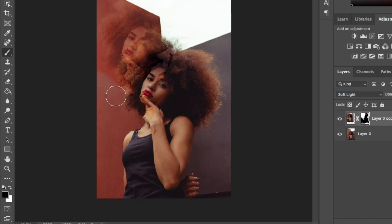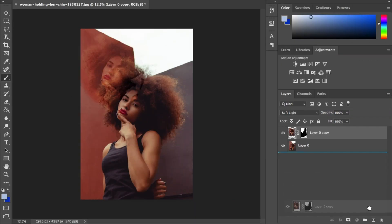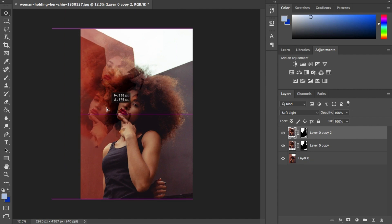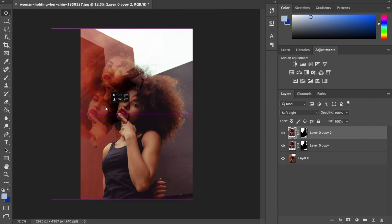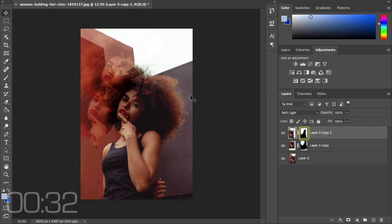Underneath, again use the brush tool to paint out anything that you don't want. Remember to highlight the mask in the layer to make sure you're actually erasing stuff and not painting colors in.